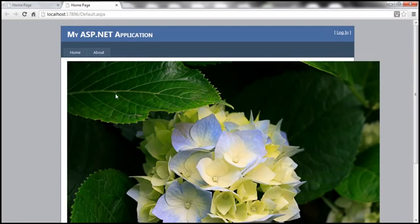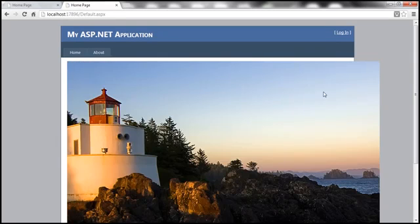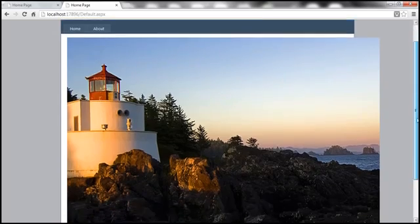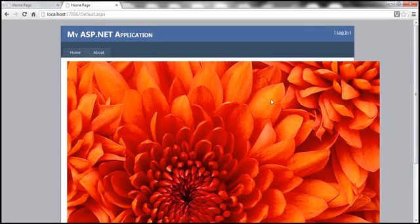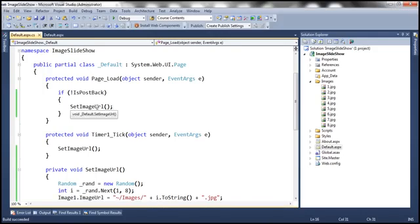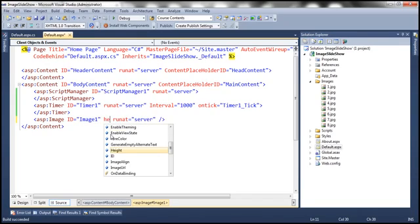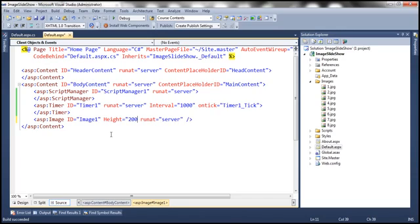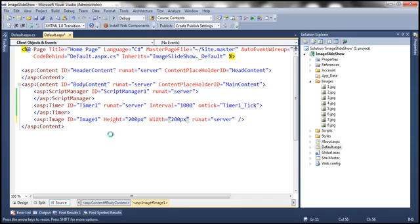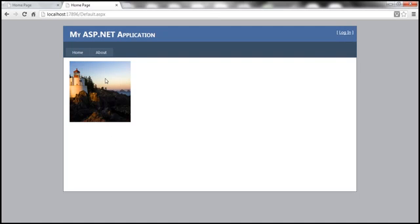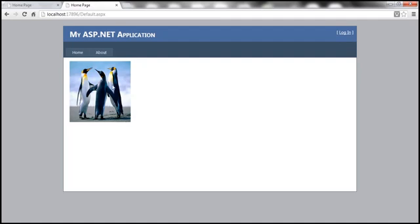So let's run this. Notice that as soon as the web form loads it will display an image right away. Now the problem is the image size is too big — we don't want this large image displayed. Let's say we want the image height and width to be 200 pixels. Simply go back to your default page and set the height and width for the image: height equals 200 pixels and width equals 200 pixels. Depending on your project requirement you can adjust the height and width. The image now gets changed every one second.